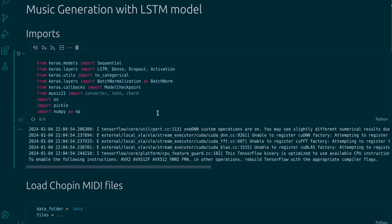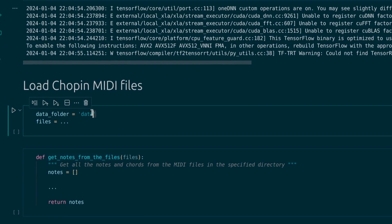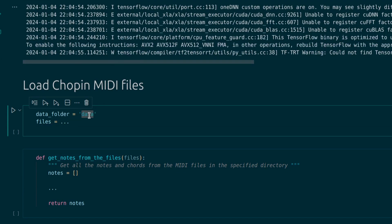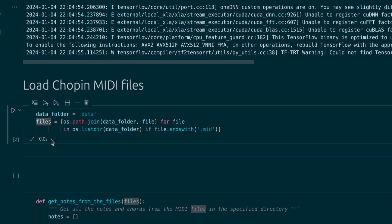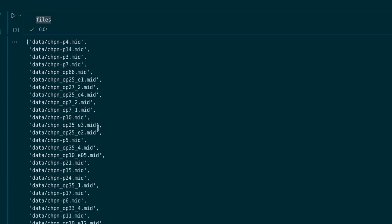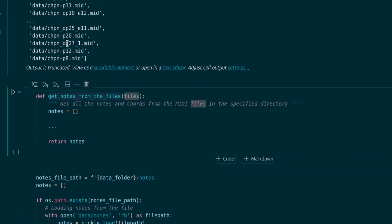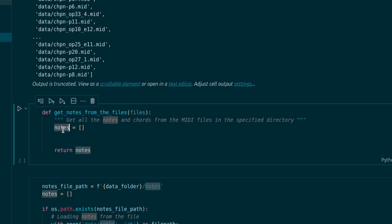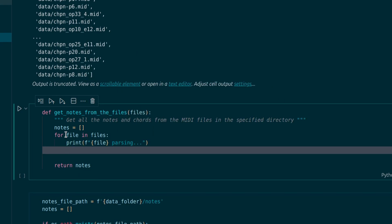Here I imported all required libraries. By the way, as usual, a link to the code is in the description. I will keep all the MIDI files in the folder called data. Let's create a list of the file names in this folder that end with .mid, and let's display this variable to make sure that everything works correctly. It works — we have a list of the MIDI files. Now I will create a function to extract all the notes from the MIDI files and it will return a list of these notes.